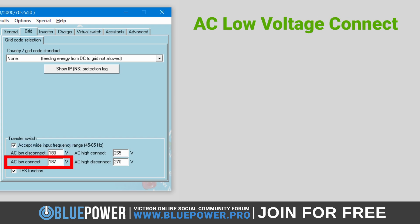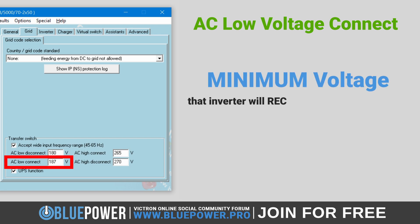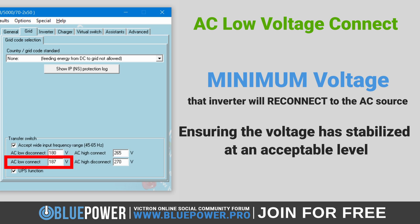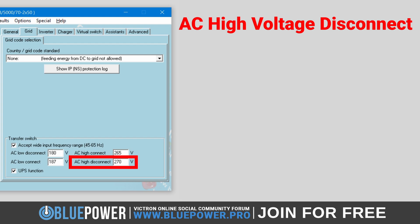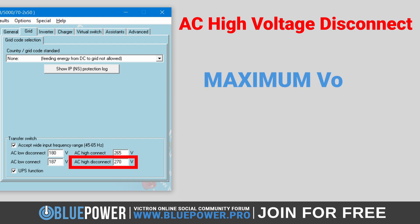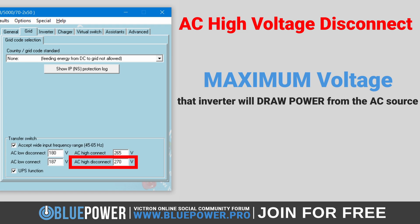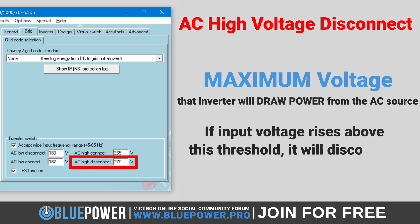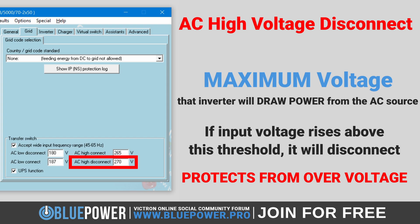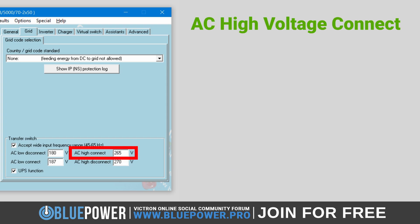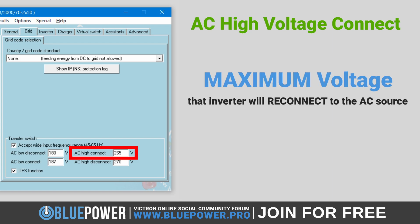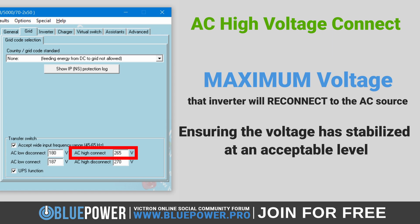Should a disconnection happen due to low voltage, the AC low voltage connect setting specifies the voltage at which the inverter will reconnect to the AC source, ensuring the voltage has stabilized at an acceptable level. In a similar manner, the AC high voltage disconnect setting will disconnect the incoming grid if the AC input voltage rises above this upper limit, thereby preventing over-voltage damage to the system and the appliances linked to it. Lastly, the AC high voltage connect setting is the voltage at which the inverter will connect to the AC source after being disconnected due to a high voltage disconnect, confirming the voltage has returned to a safe operating level.